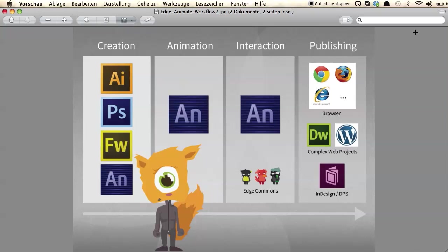And as I mentioned before, you can use your animations in InDesign DPS projects as well. So let's have a look at how we can actually get started.